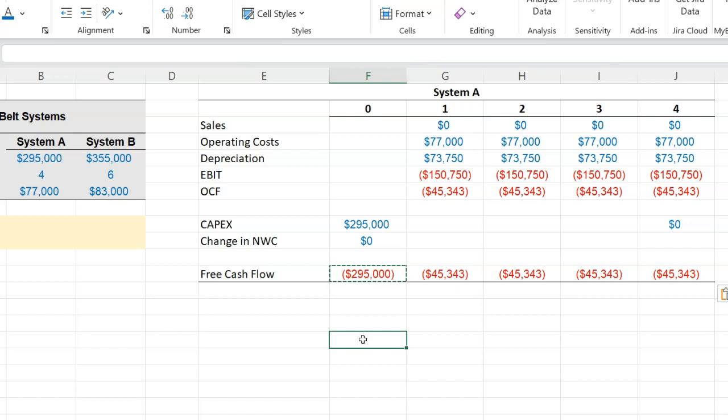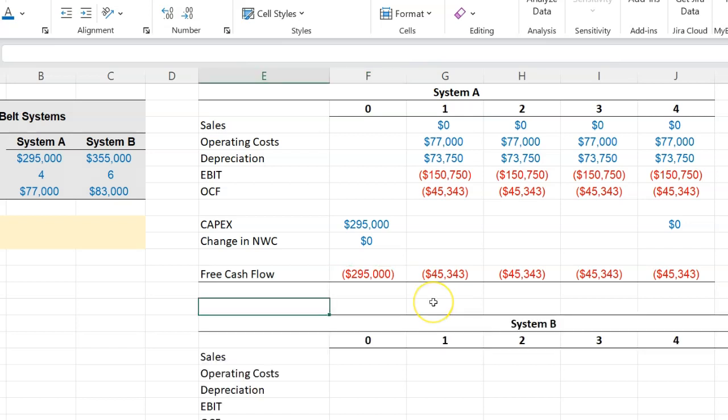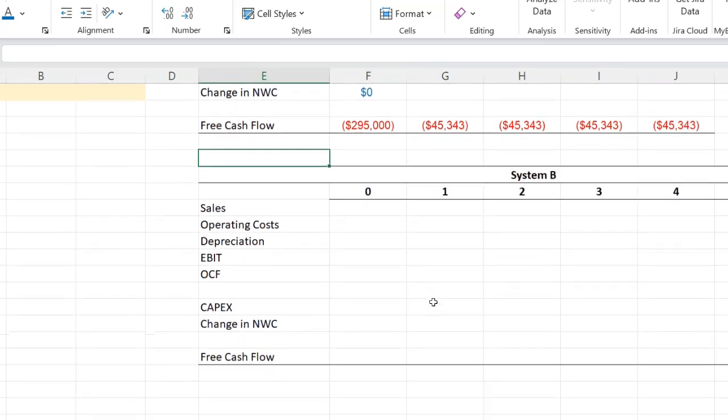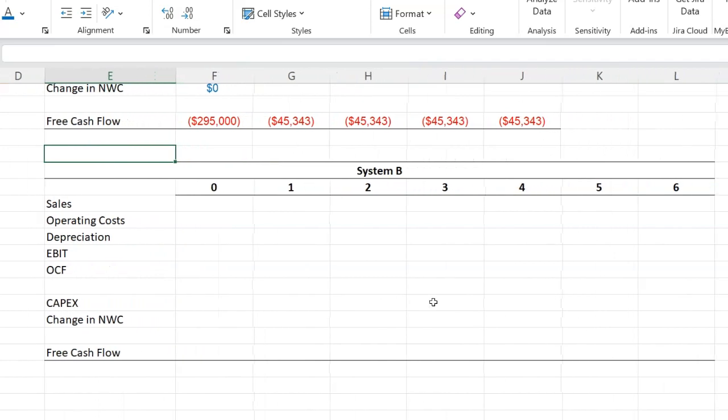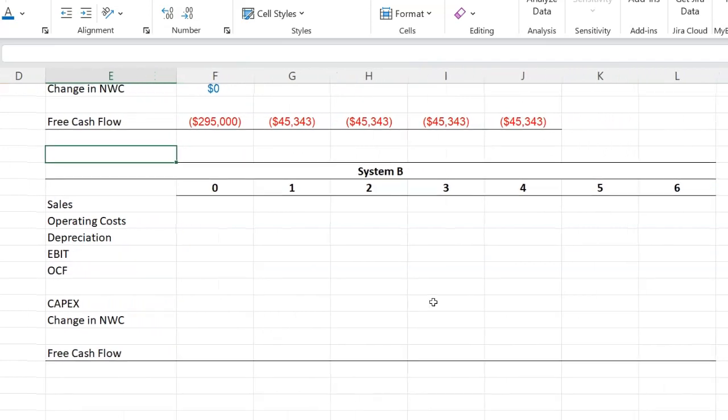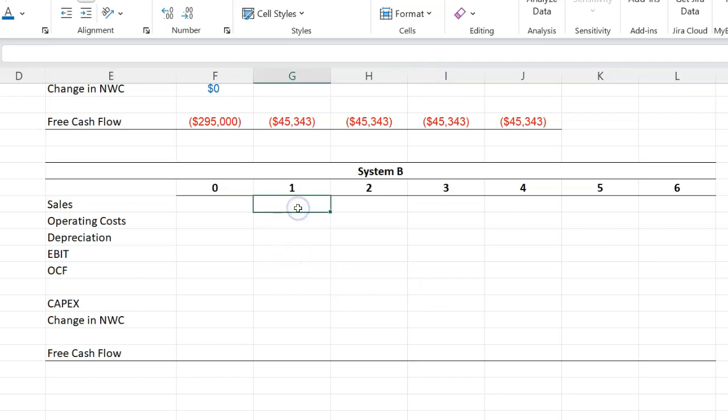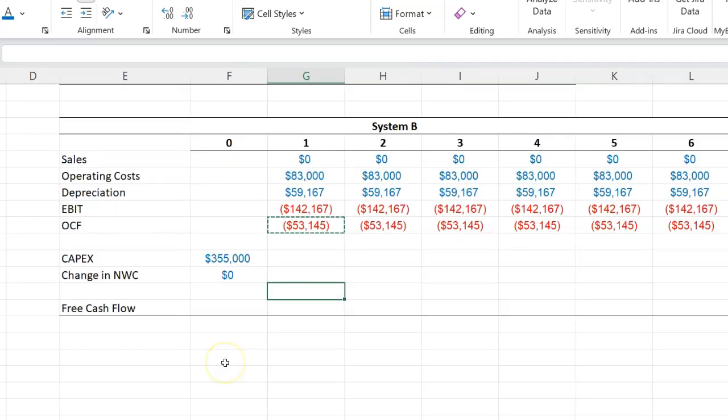You can do exactly the same thing for System B. So here I have my timeline going from zero to six years because that is the useful life of System B. So now very quickly I'm going to populate this table in exactly the same manner. So this is what things look like for System B when I've input all the numbers. Notice that there are no additional sales as before.